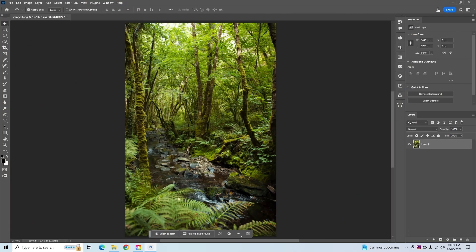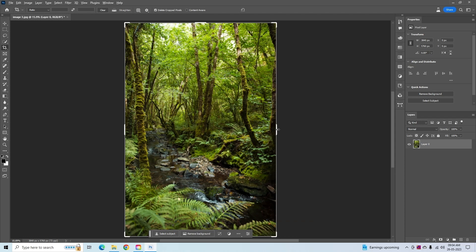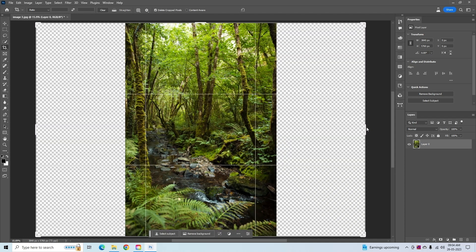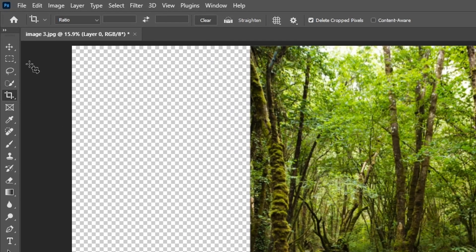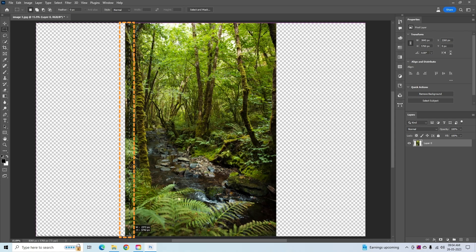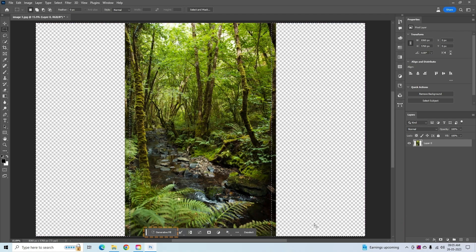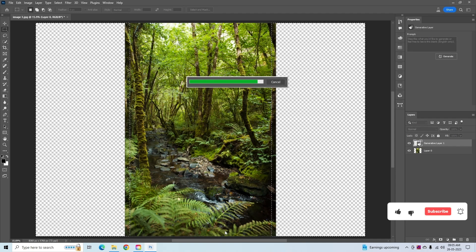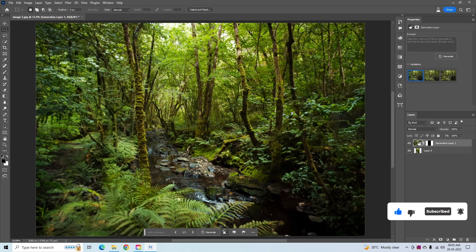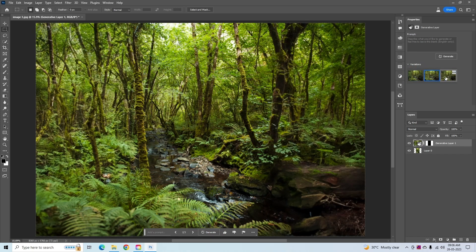In the third step, we will see another amazing feature: you can seamlessly extend images by adding realistic details. Press C to use the Crop tool and expand the canvas to change the dimension of the image, then press Enter. Now take the Rectangular Marquee tool and select one side of the image — make sure your selection includes a tiny portion of the original image. Hold Shift and select the other side. Click on Generative Fill, leave the box empty, and click Generate. It will automatically fill the blank area and the result is amazing. Look at the multiple variations and choose which one you like more.